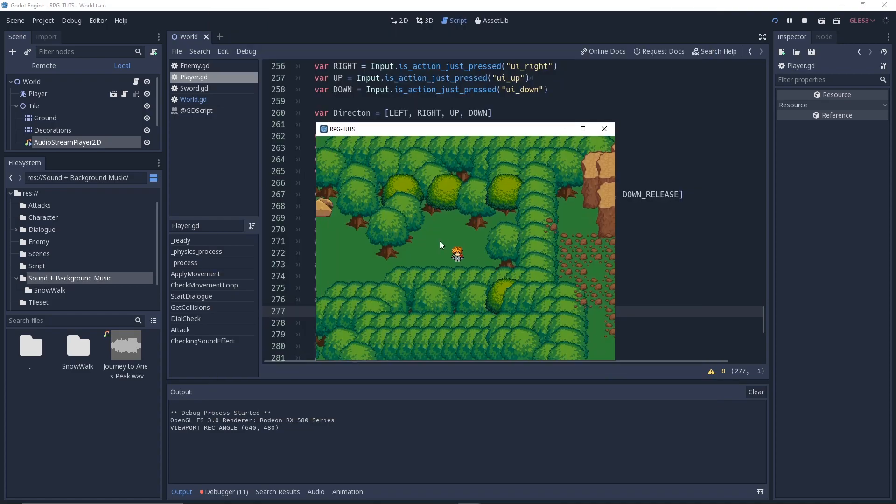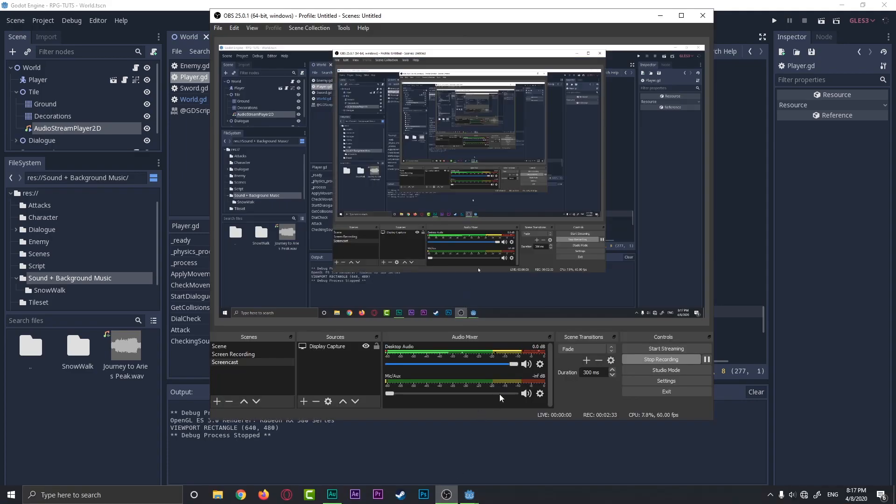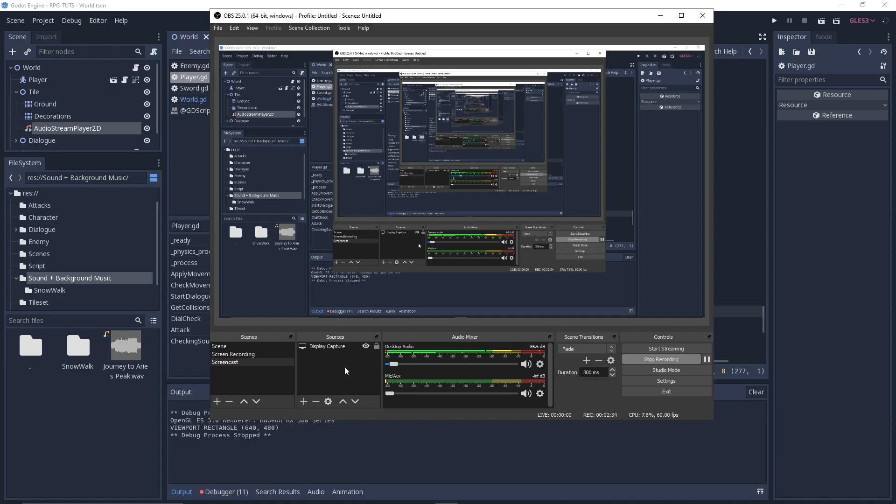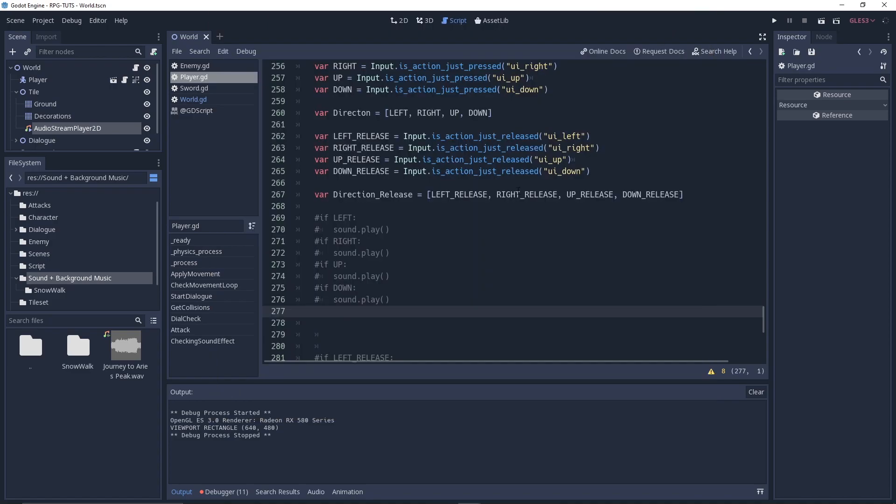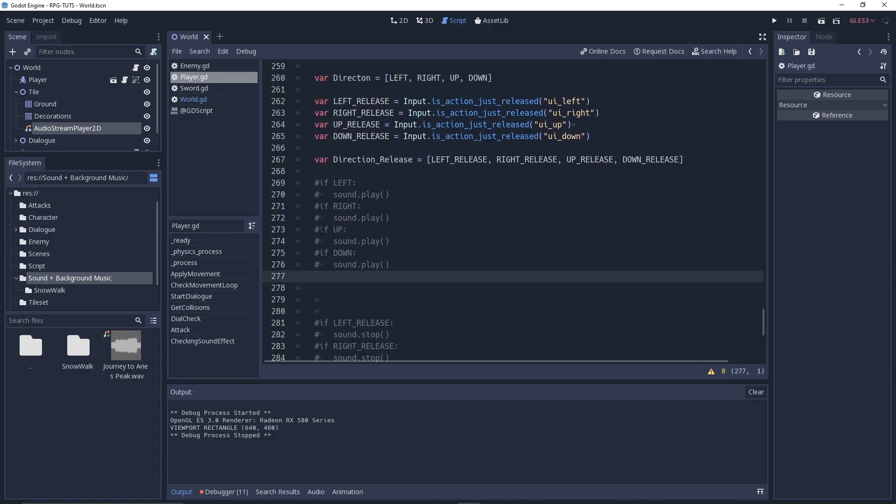Okay, so this is how it basically works. So now let's take a look how you can do the sound effect.